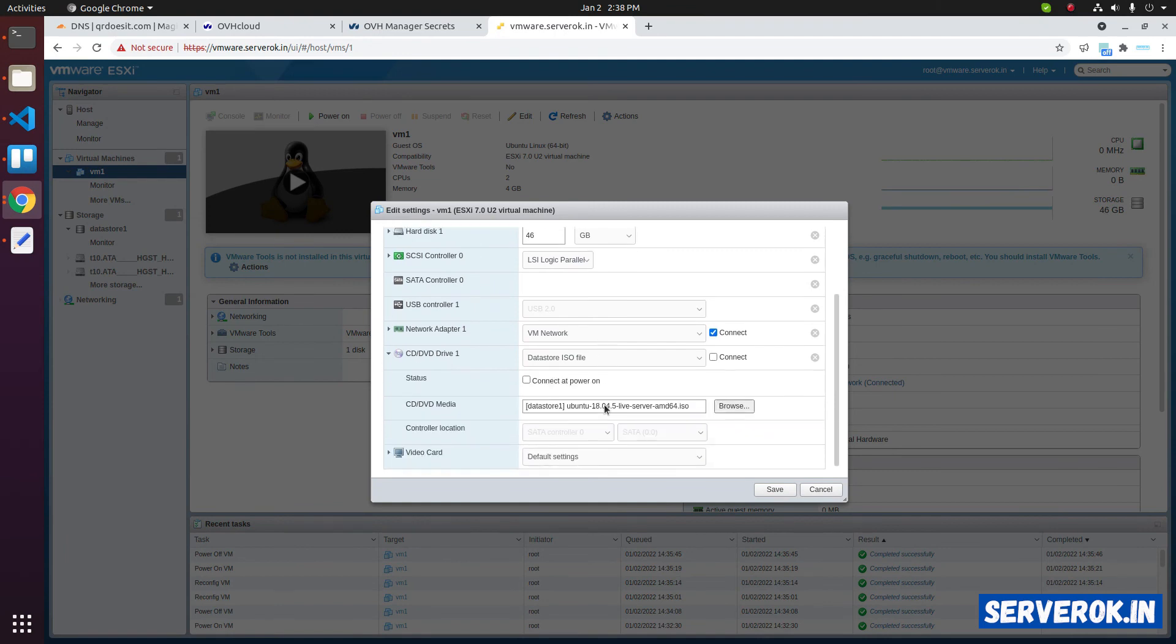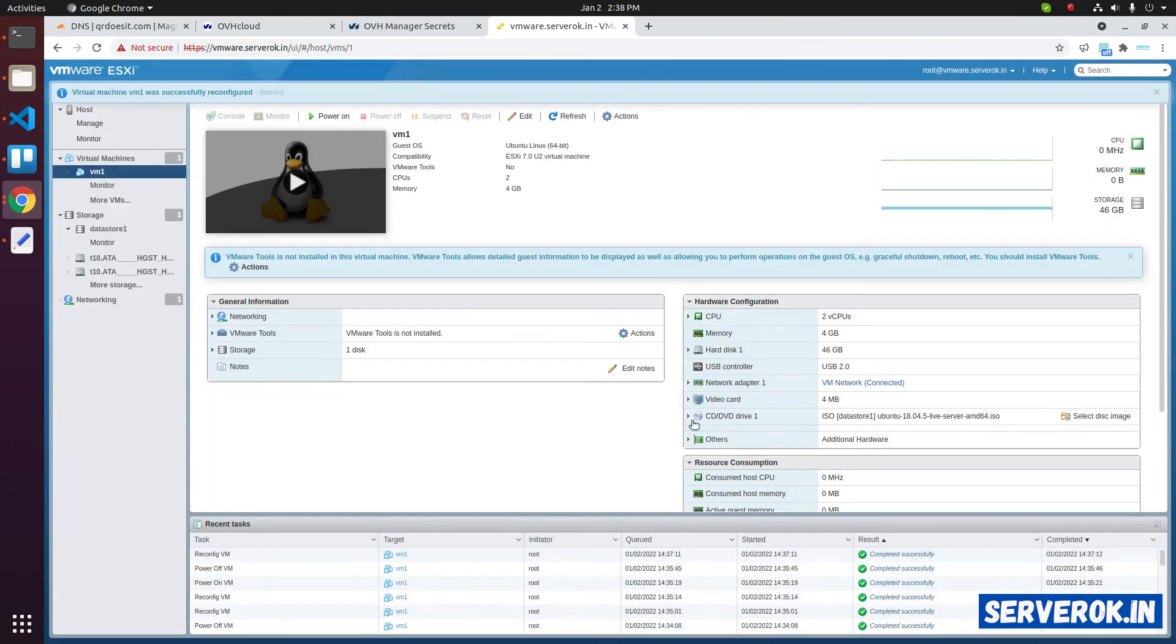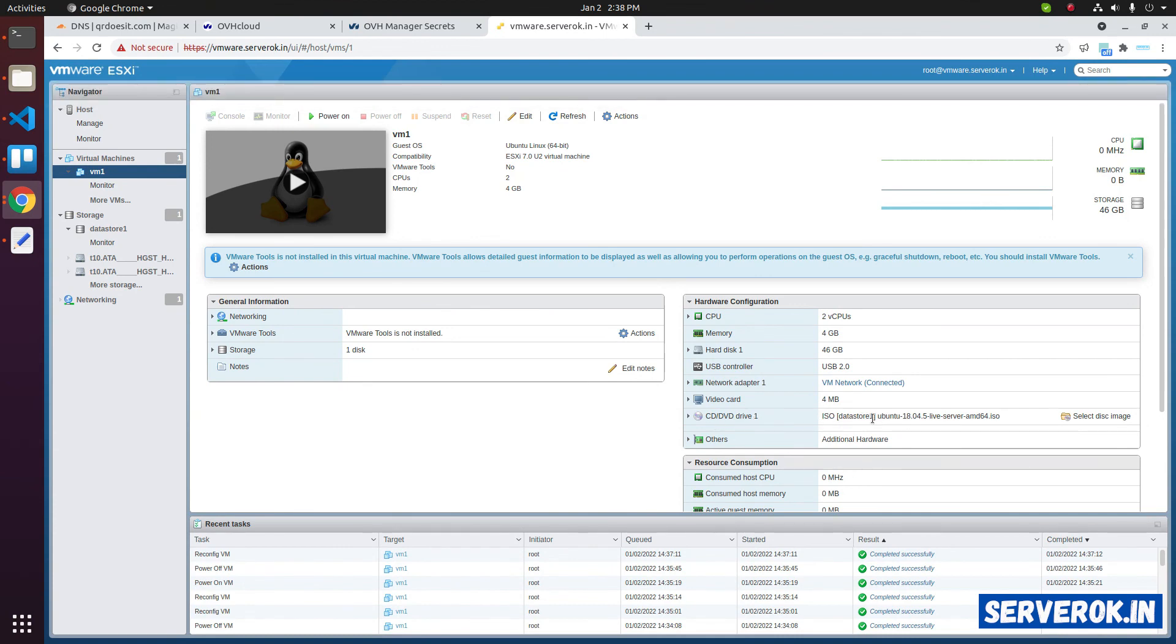Now click on the CD DVD drive 1. It will expand. It will give an option. Status. Connect at power on. Now click on save. Now you can see it's CD DVD drive 1. We have ISO data store selected. And the ISO file is Ubuntu 18.04. Now let's power on the virtual machine.